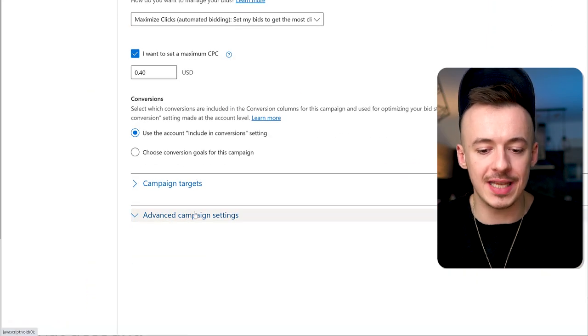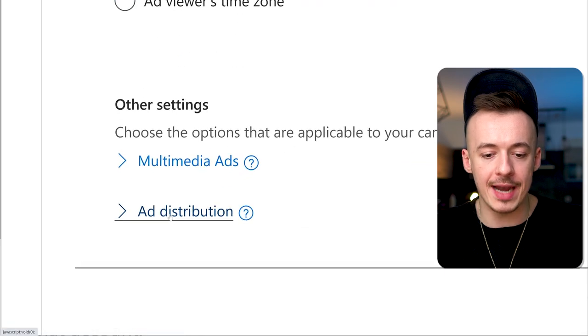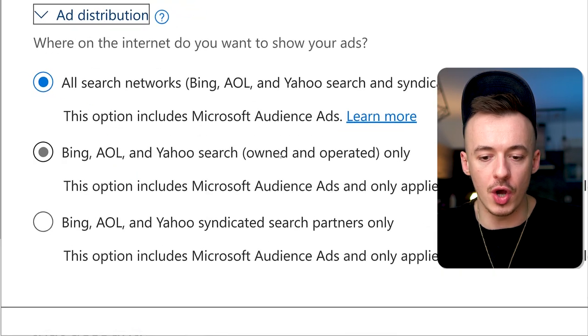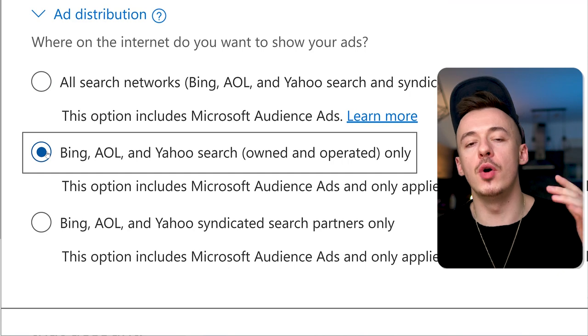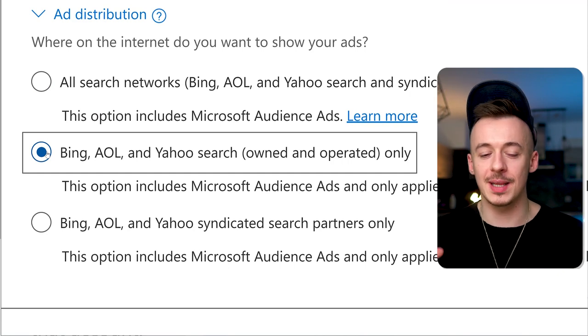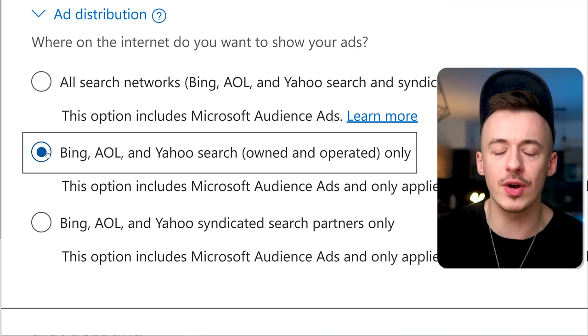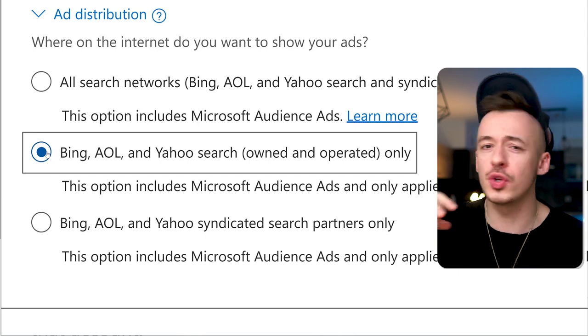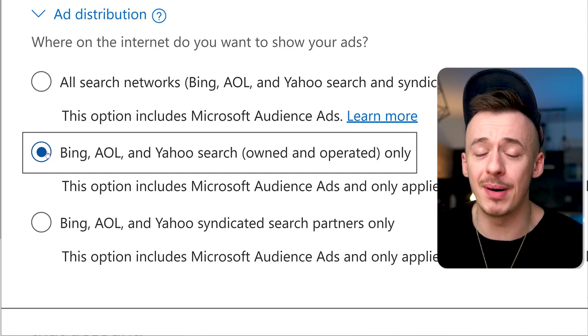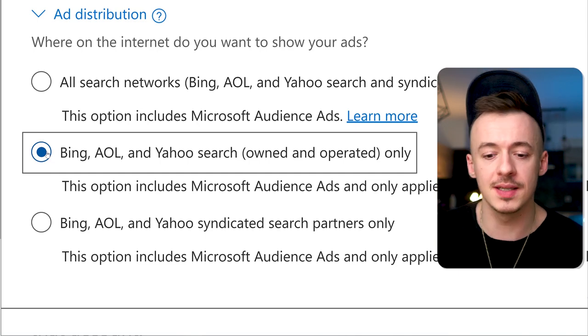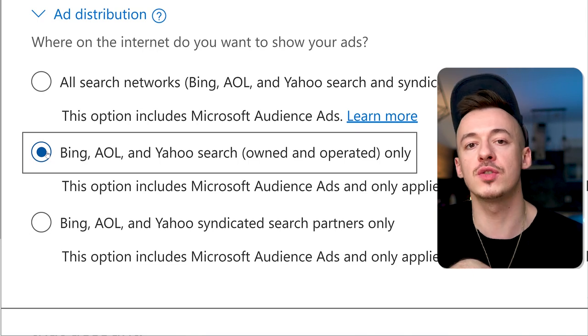Scroll down to advanced campaign settings, click on ad distribution, and click on owned and operated only. This is the most important part. If you don't select this, you're going to get plenty of low-quality, non-converting traffic from third-party websites.